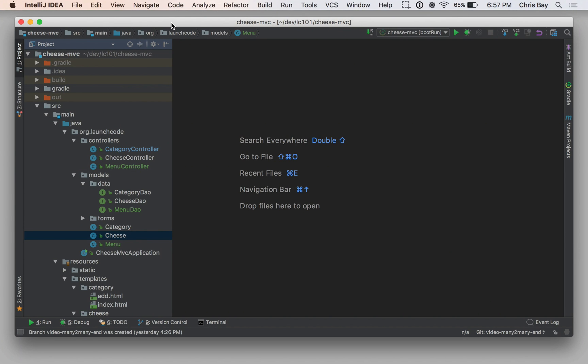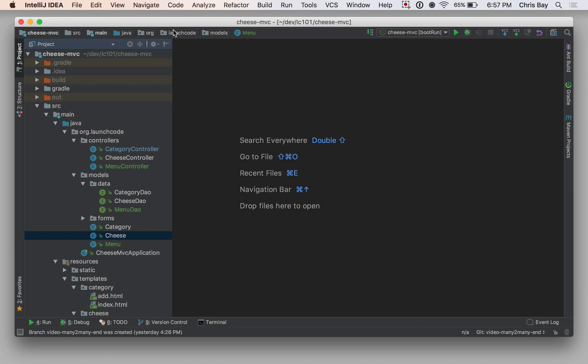Now that we understand how many-to-many relationships work and how relational tables in a database can be structured in order to store the data about those relationships, let's look at how we can configure our model classes in a Spring Boot application to work with the ORM system, to work with Spring Data and Hibernate in order to properly map our classes into that relational structure using a join table.